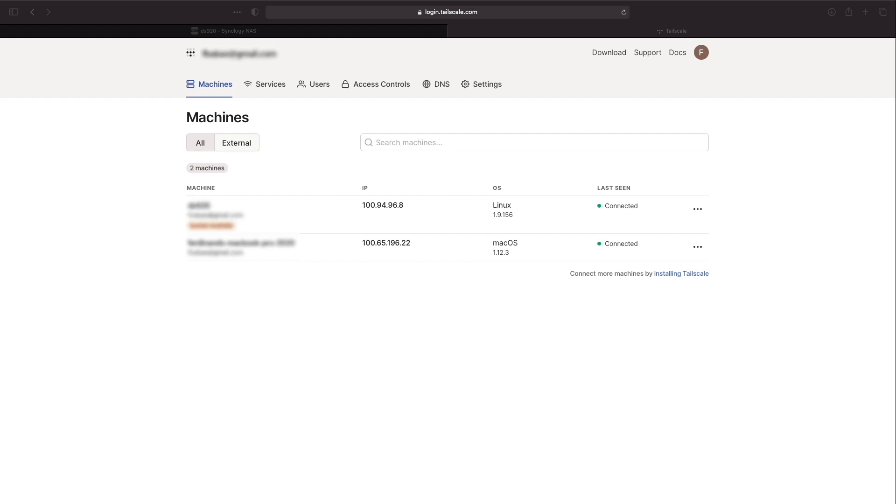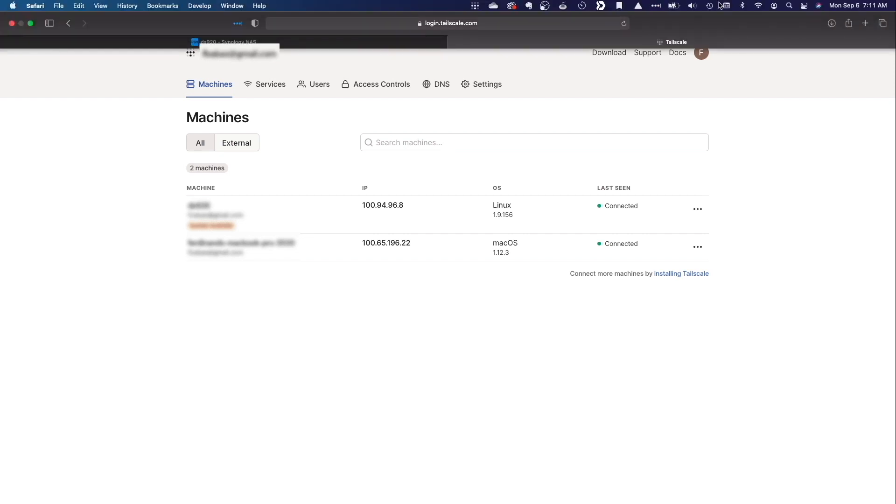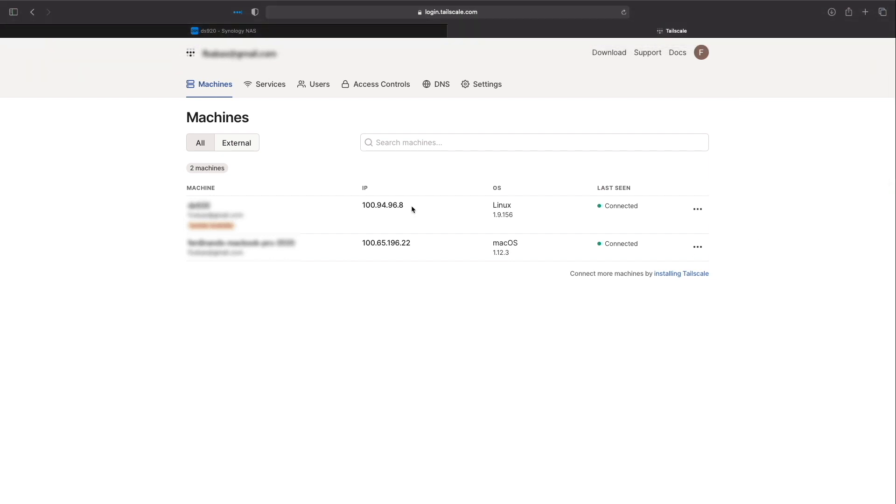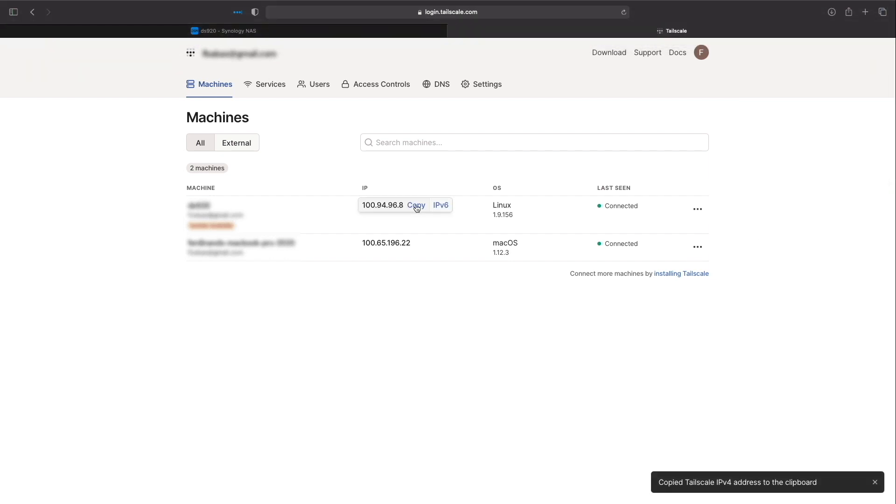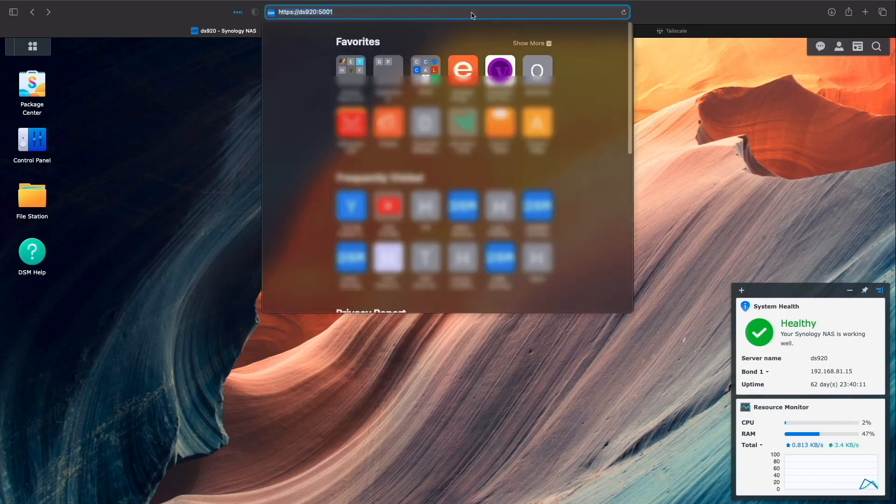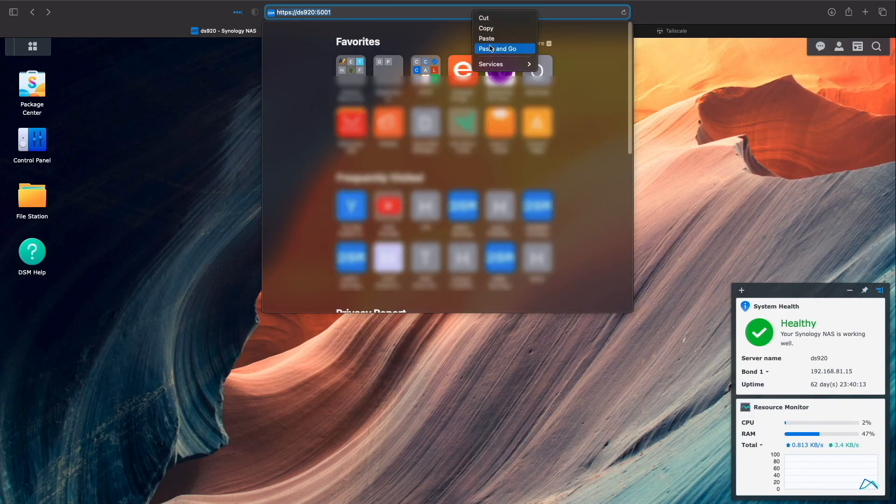To test that the connection to my DS920 Plus works remotely, I'll connect to my iPhone personal hotspot. Copy the TailScale assigned IP address for my Synology NAS and confirm that I'm able to connect to the DSM login page which looks to be working properly.